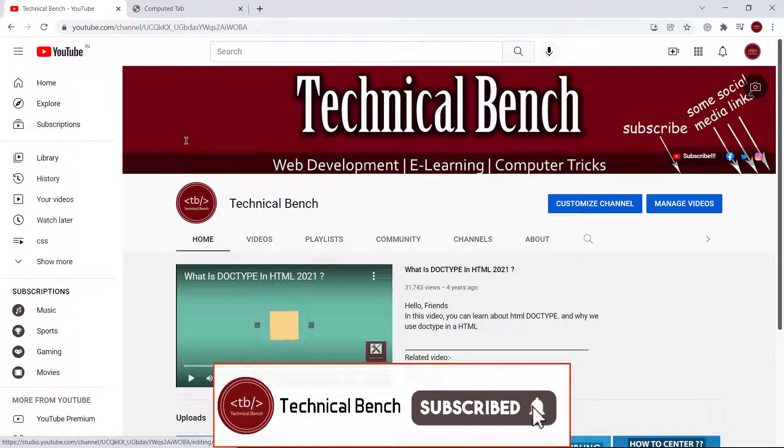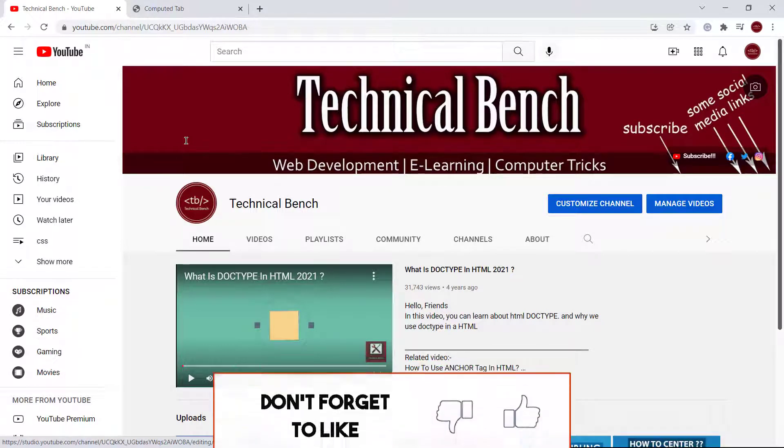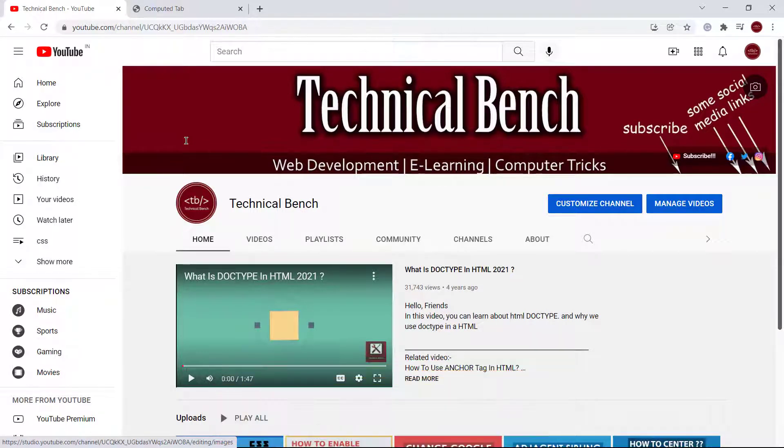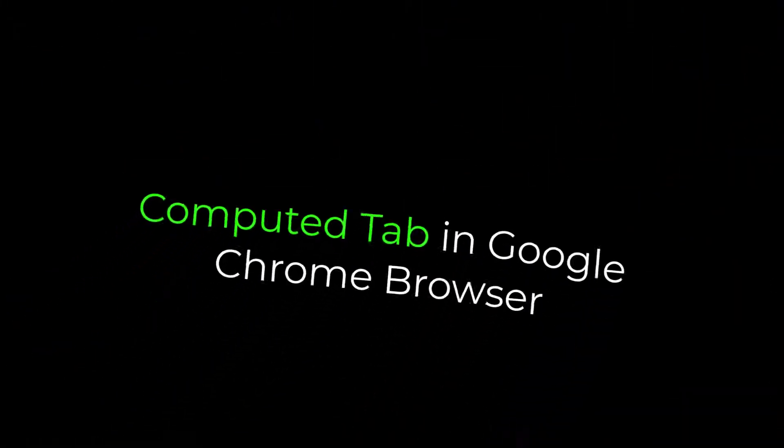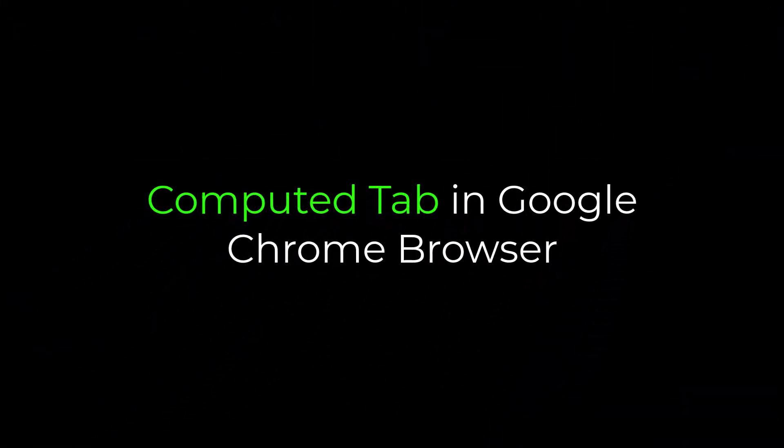Hello guys, you're watching Technical Bench YouTube channel and I'm Kunal. In this video, we learn about computed tab in Google Chrome browser.